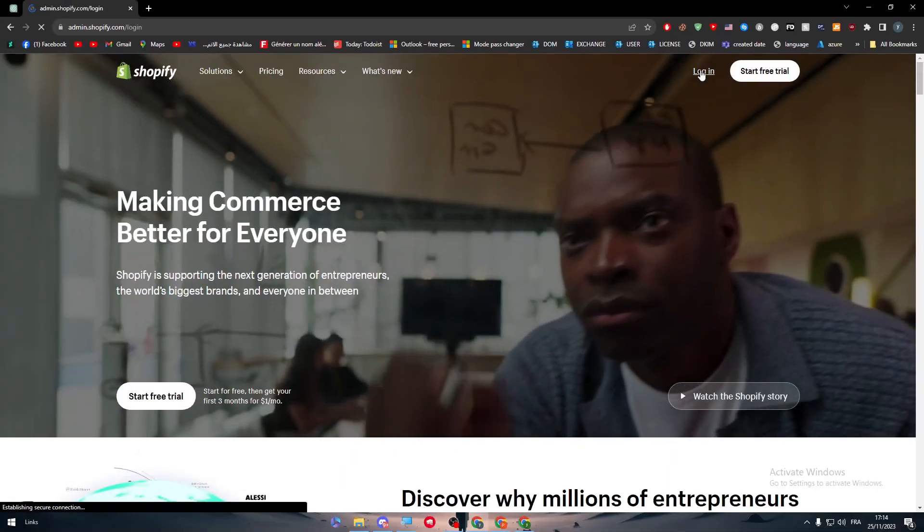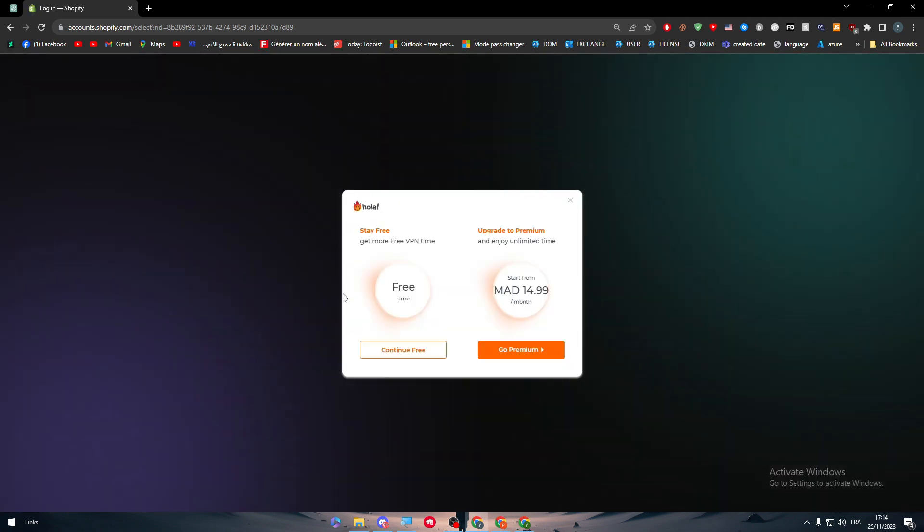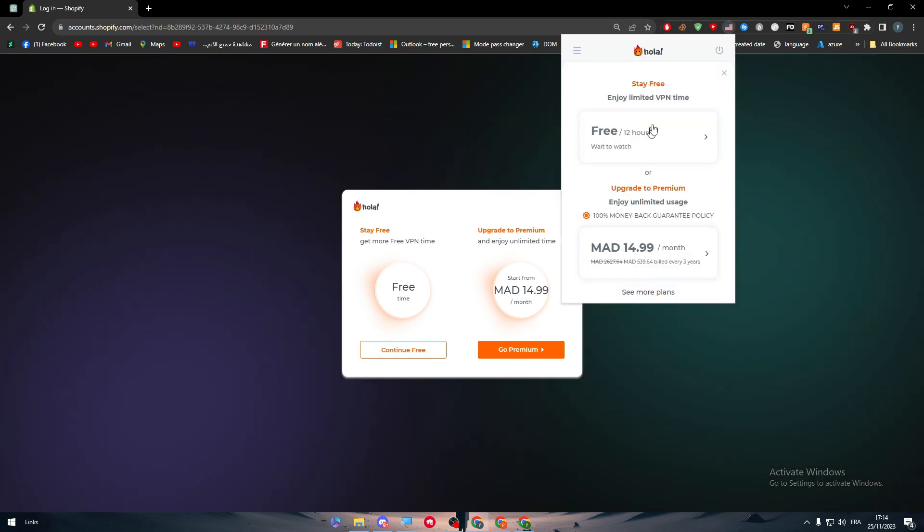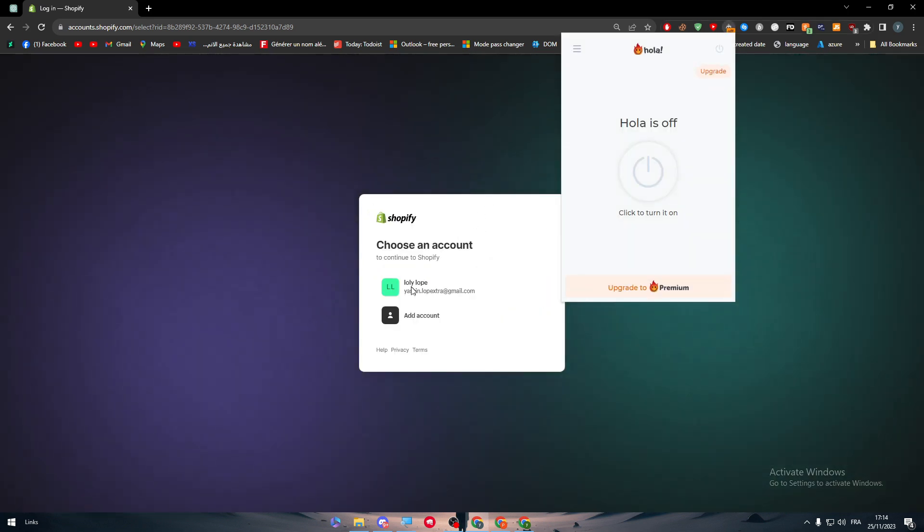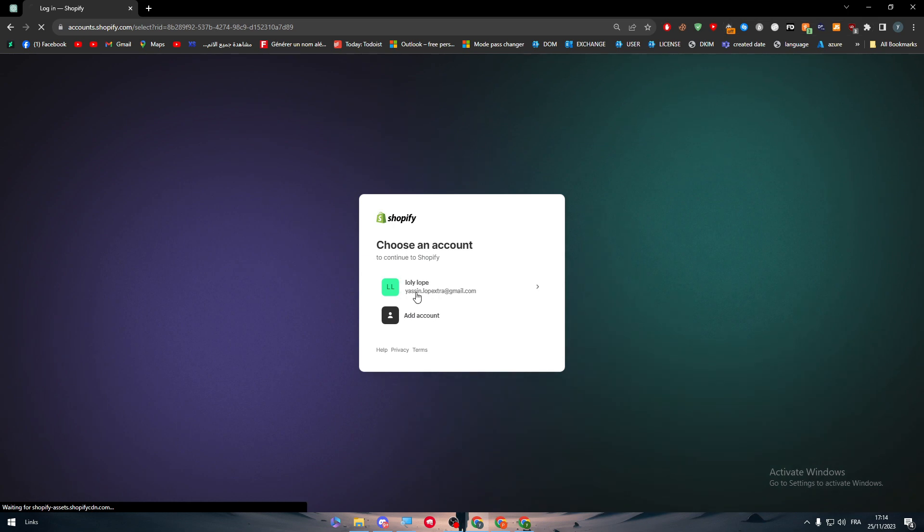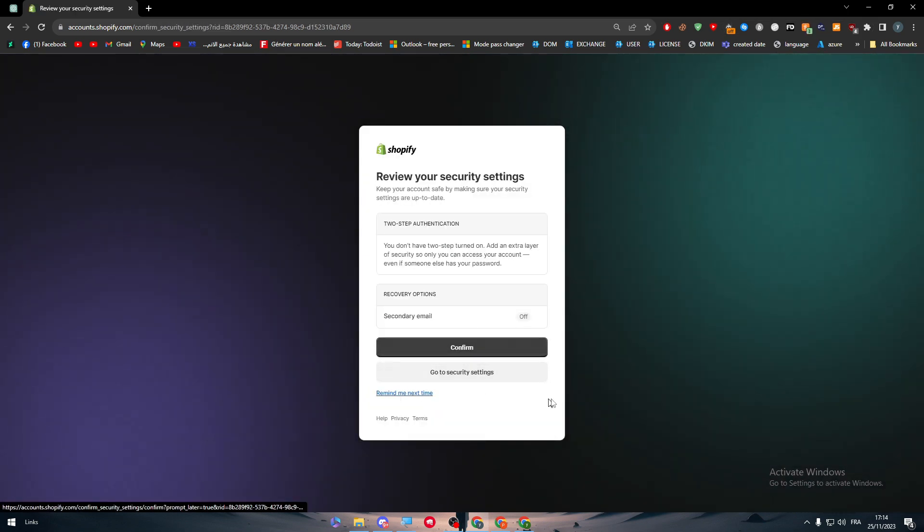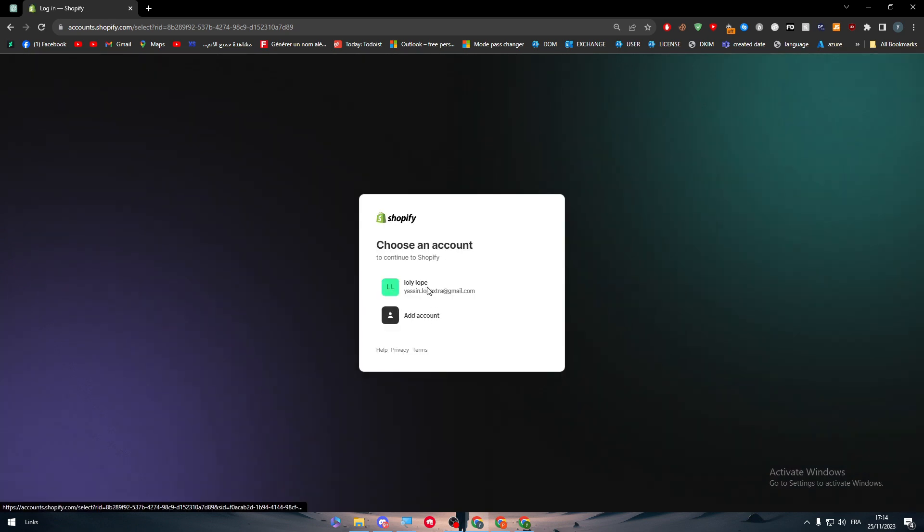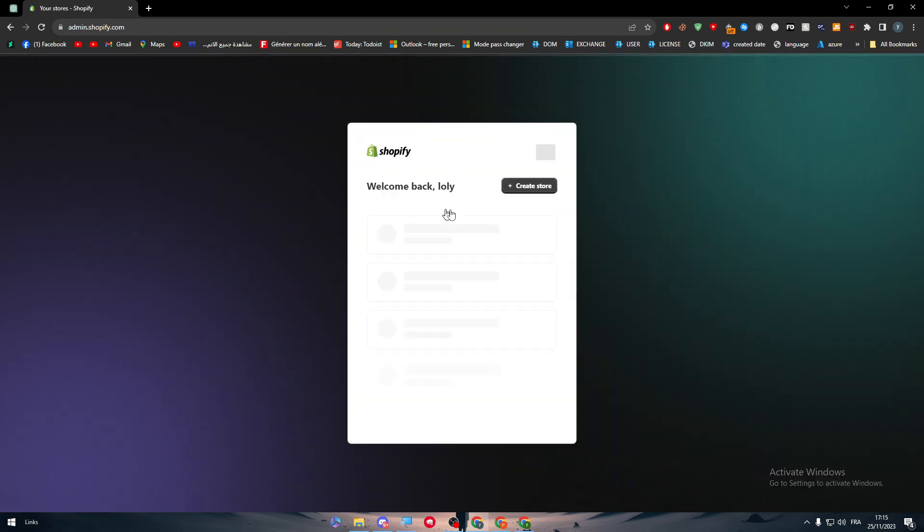I'm going to log in. I'm using VPN at the moment so I'm going to turn it off. Now let's log in, remind me next time, and then let's choose an account again.